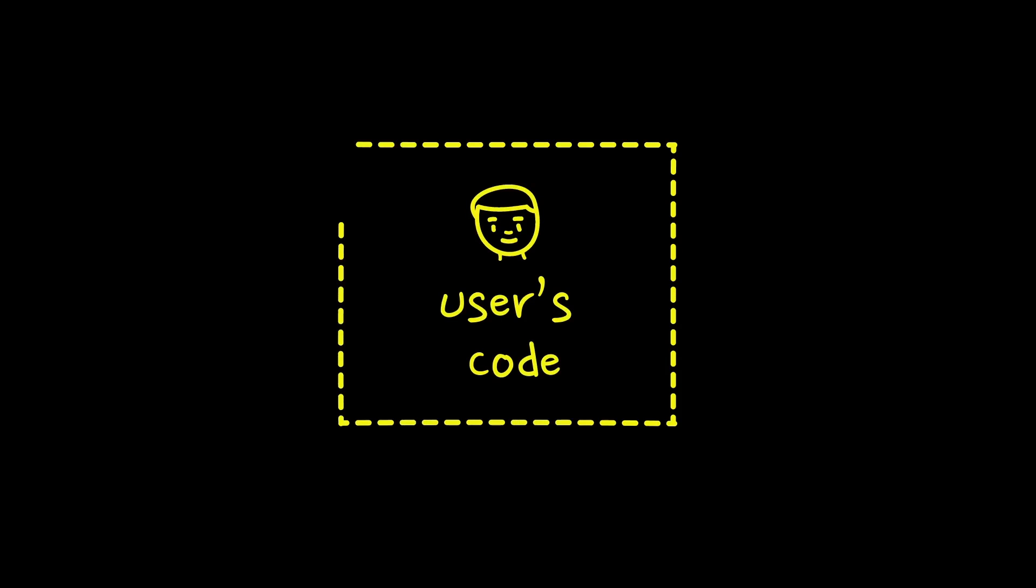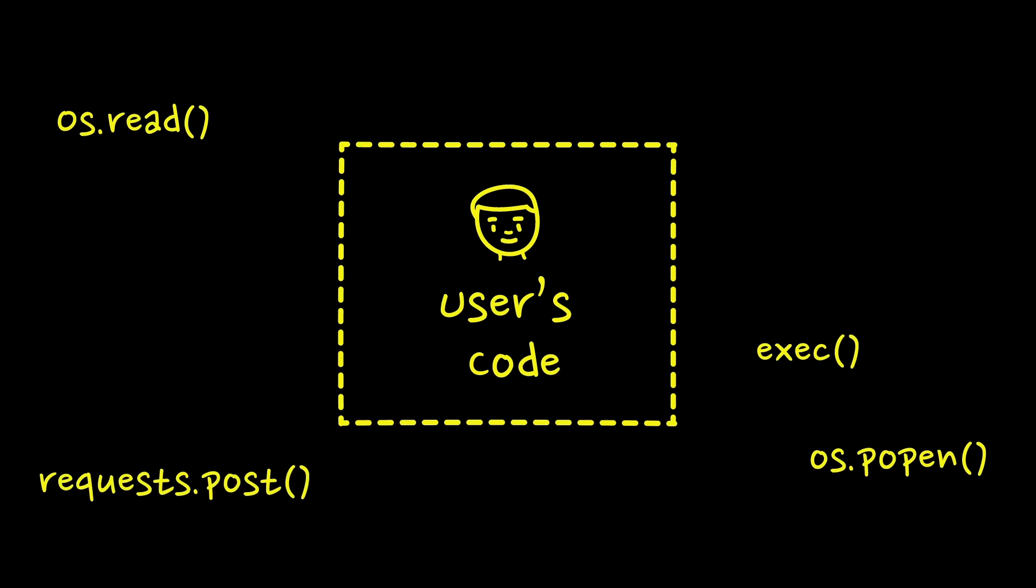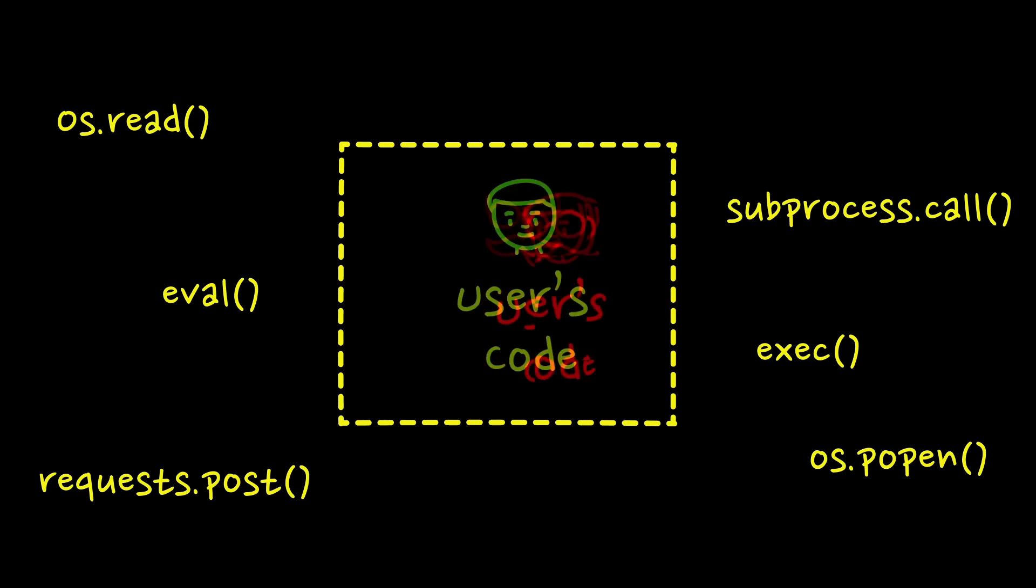Sandboxes are ways to allow users execute their code without being able to run any harmful instructions. This is usually achieved by restricting use of some dangerous functions, libraries or code constructs. The goal for challenges like this is to find a way of bypassing this protection.